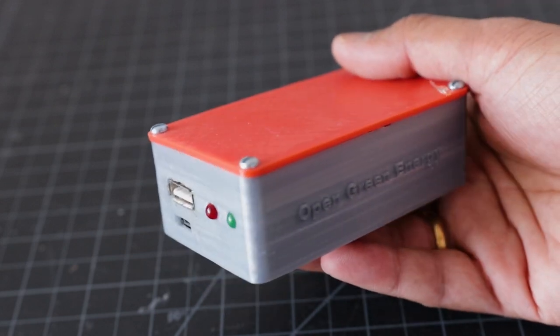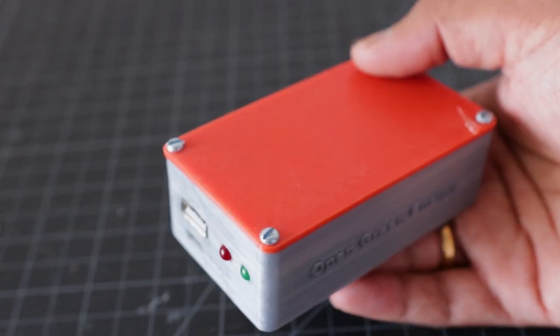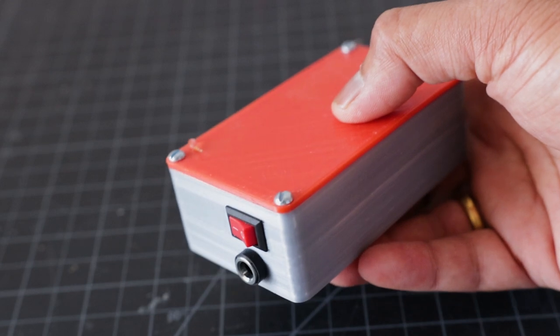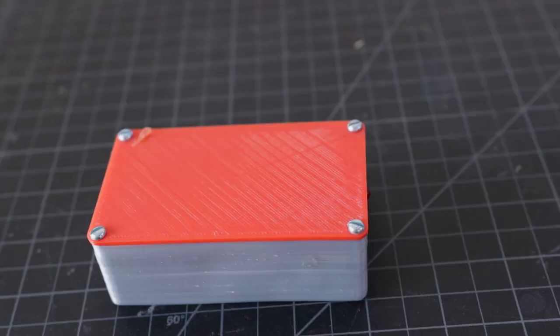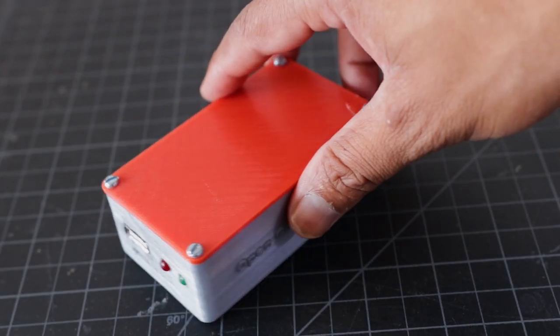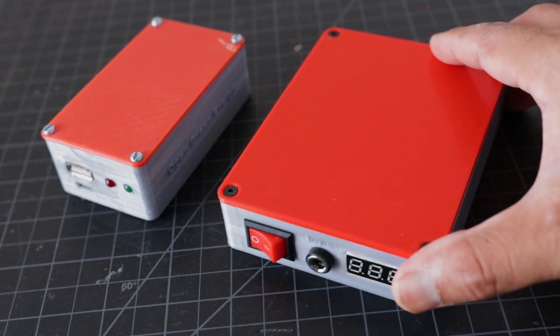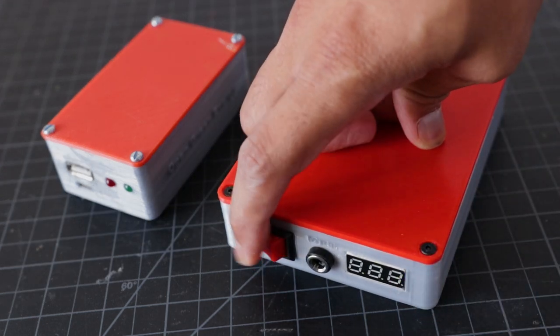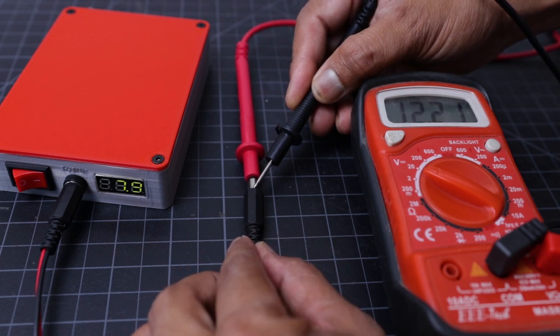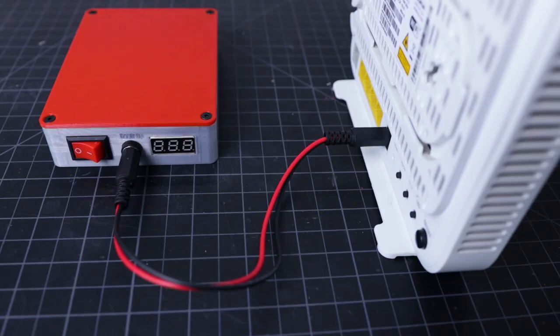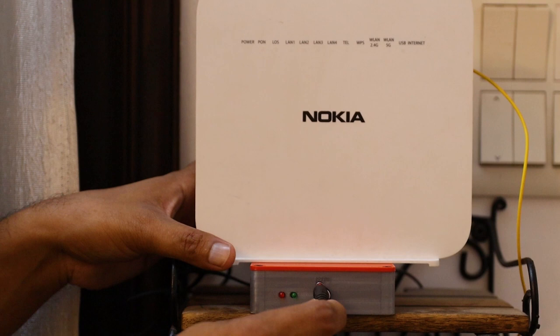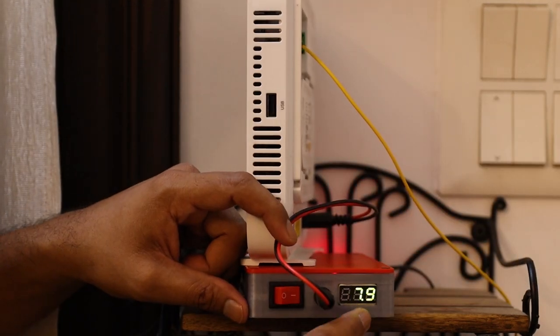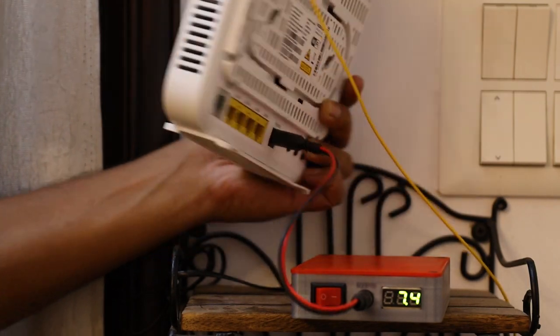Hi guys, welcome back to my channel OpenGreenEnergy. I have posted a video on making of UPS for Wi-Fi router, but there are a lot of comments on issues in this design. To resolve those issues, I made a new and powerful version of UPS that is version 2.0. In this video, I will show the making of my new version of UPS. So, without any further delay, let's move to make the project.